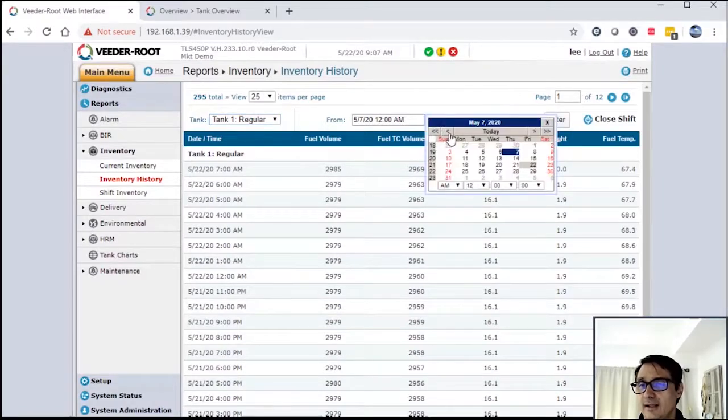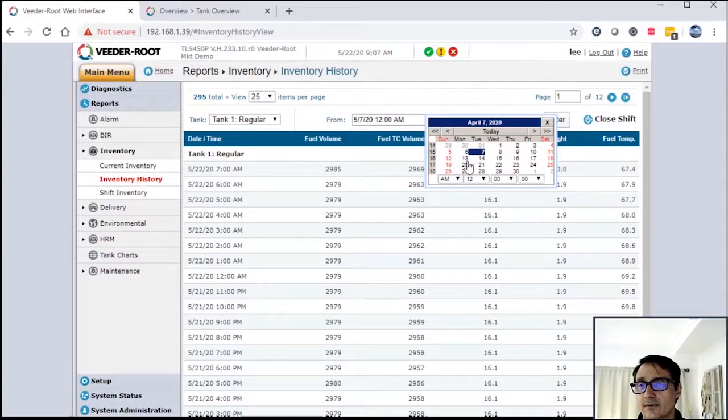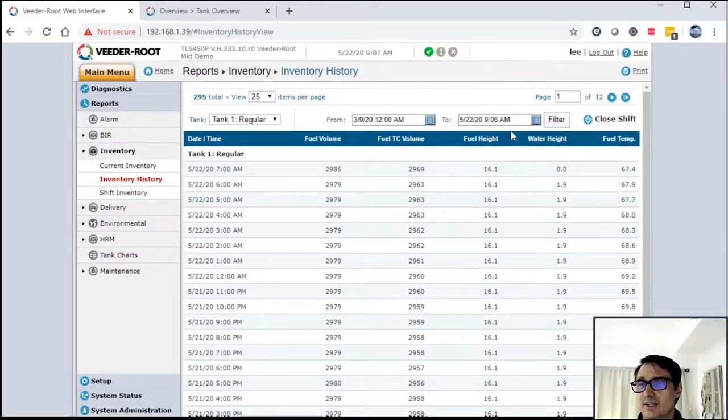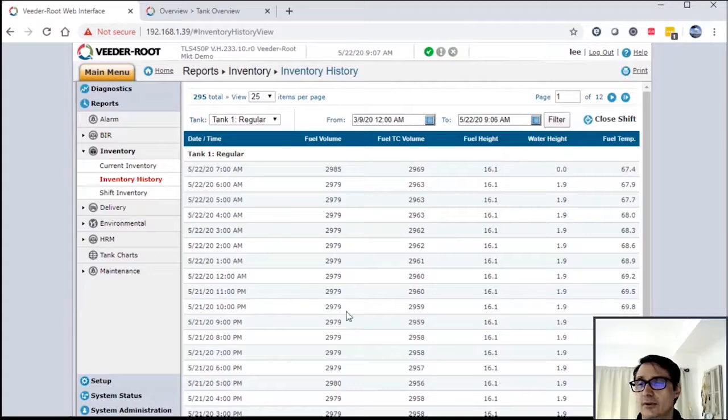Again, this is the filter for the reports. You can go back in time, you can set the dates and time, run the filter, and you'll get the data.